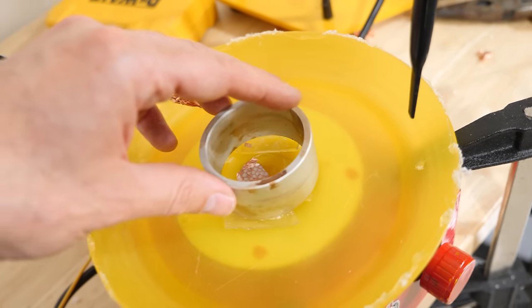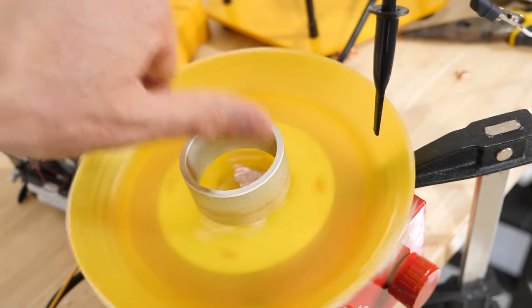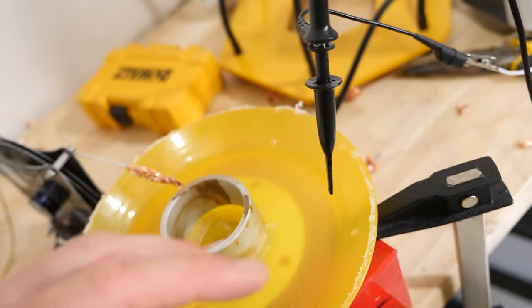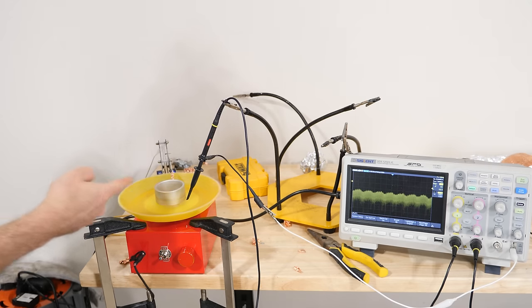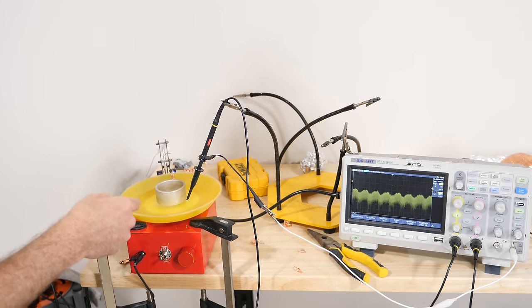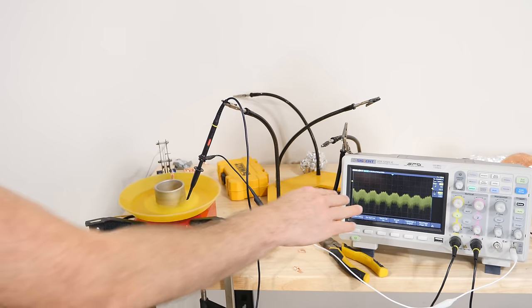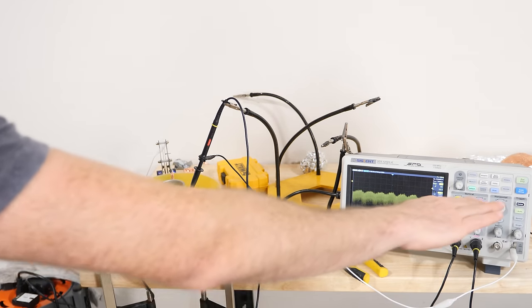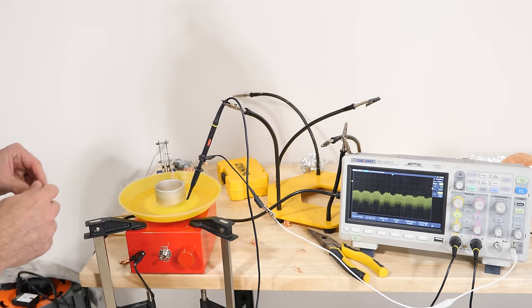So first let's see what it looks like to spin a symmetrical ring like this. Let's see what the voltage looks like. So you can see when I have a regular ring spinning, we don't see very much of a signal. It's pretty much just straight white noise.